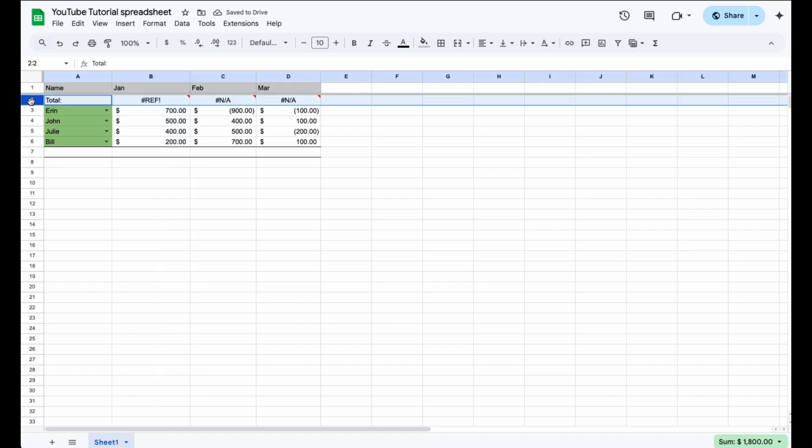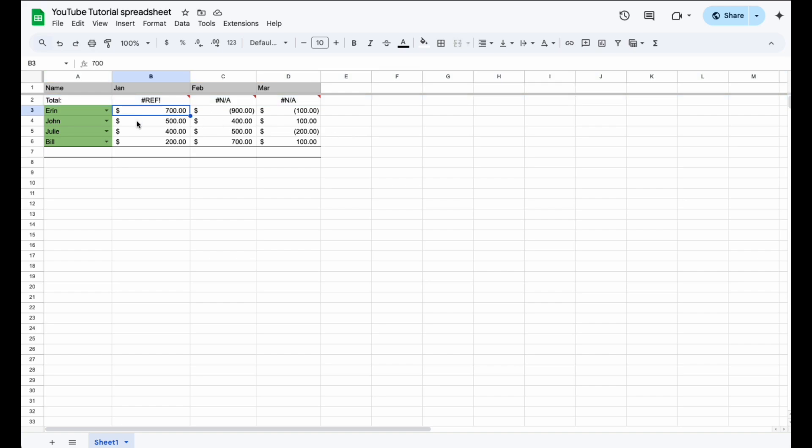And then as you can see, because I had all sorts of different functions here in this total, it really did kind of goof with our numbers there. But look at everything else. Everything else is now sorted from the highest down to the lowest based off the team member in January.